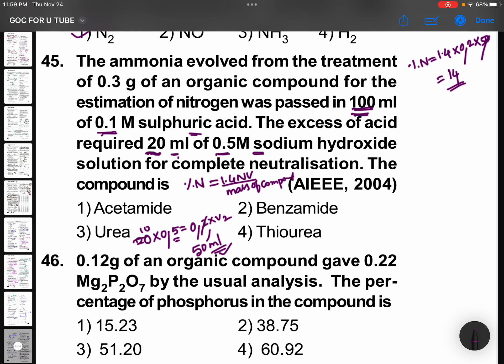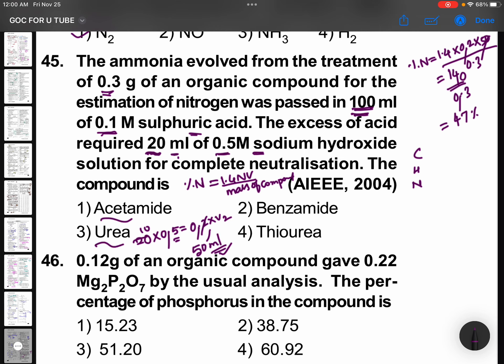Now, 0.3 grams of organic compound was used. Percentage of nitrogen = 1.4 × N × V divided by 0.3, which gives approximately 140/3, and the answer comes out to approximately 47%. Now check which compound has 47% nitrogen — the answer is urea.